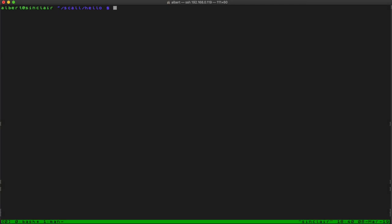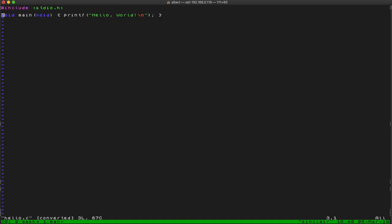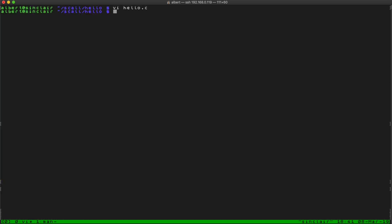I did a screencast a long time ago about syscalls, but I don't remember what I did, so I'll do another one — maybe it's the same information, maybe not. There's a basic hello world program; it only prints hello world, so let's compile it with gcc.